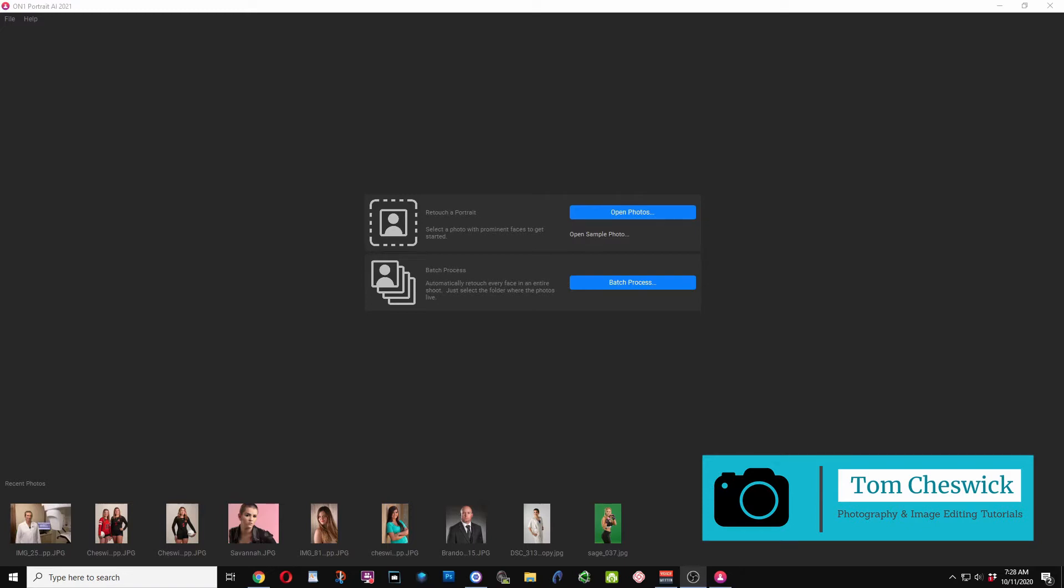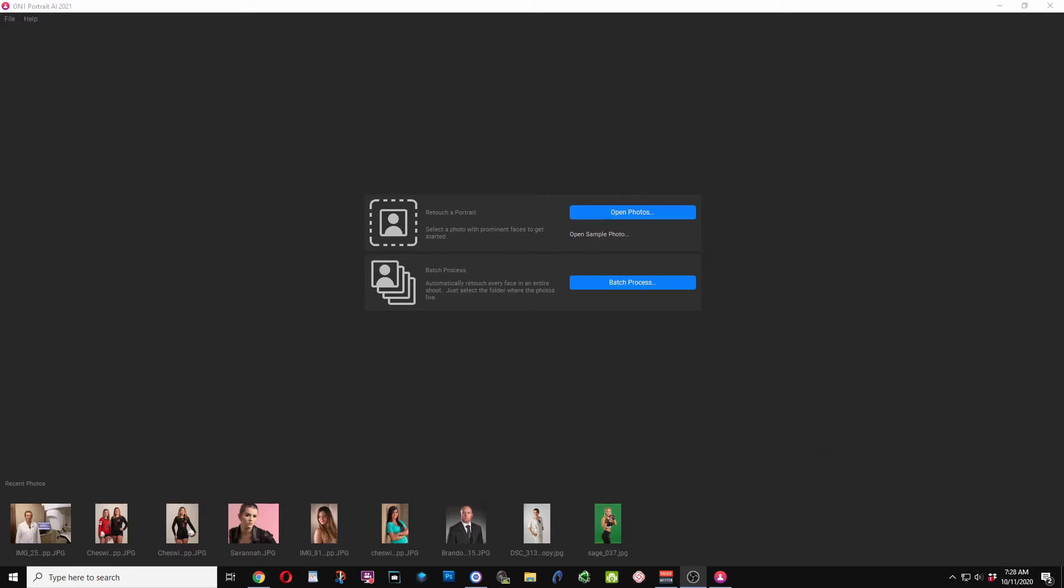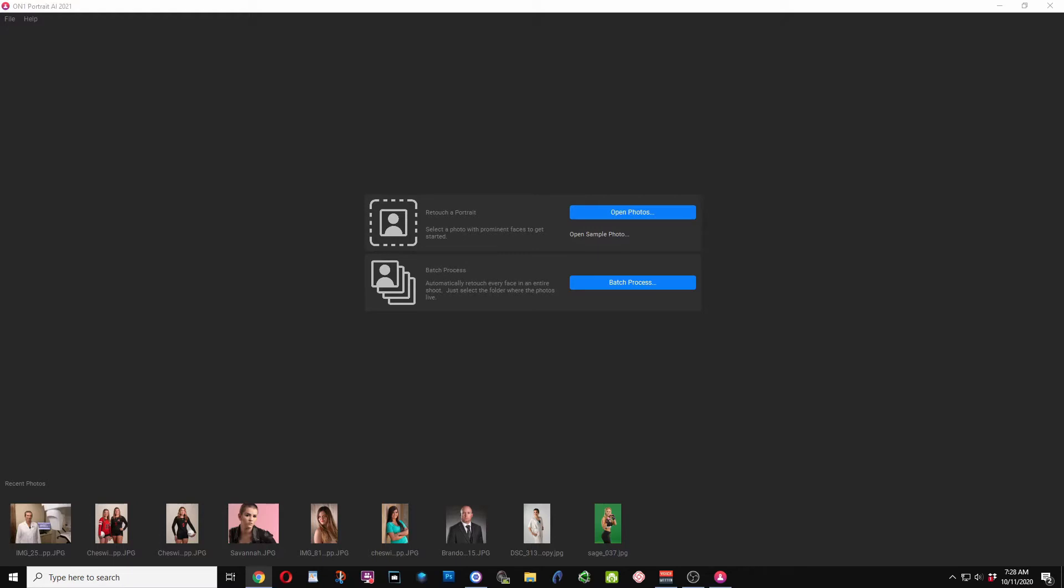Portrait AI from OnOne is a standalone program and also supports plugins for Adobe Photoshop, Adobe Lightroom Classic, Adobe Photoshop Elements, Affinity Photo, Capture One, Apple Photos, and Corel Paint Shop Pro. I believe Capture One is coming soon.